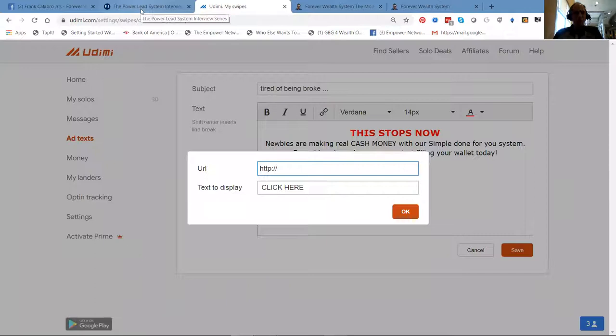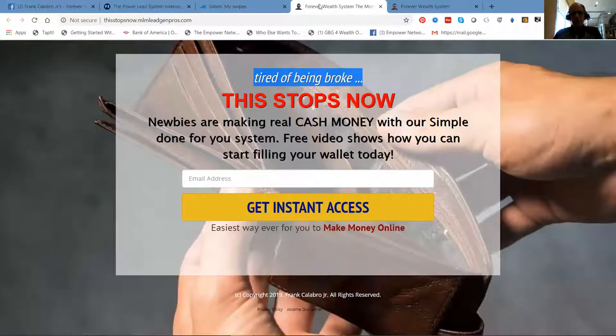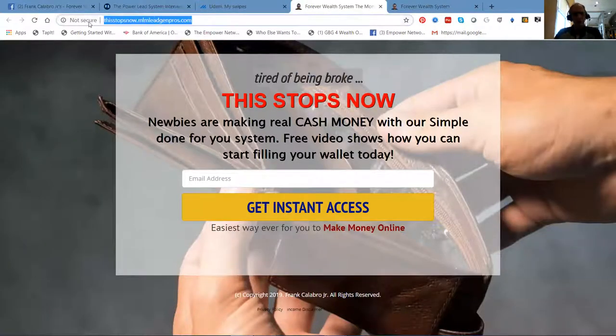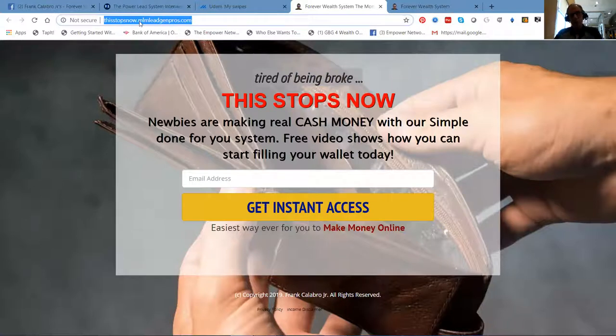The link we're using for this URL is thisstopsnow.mlmleadgenpros, of course.